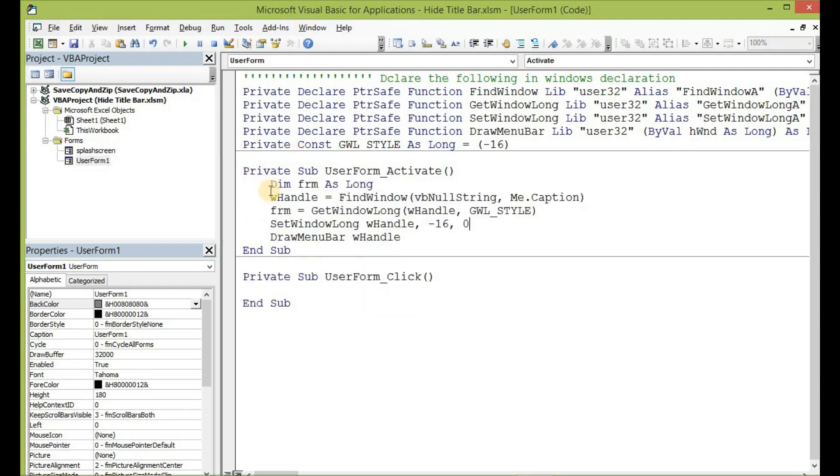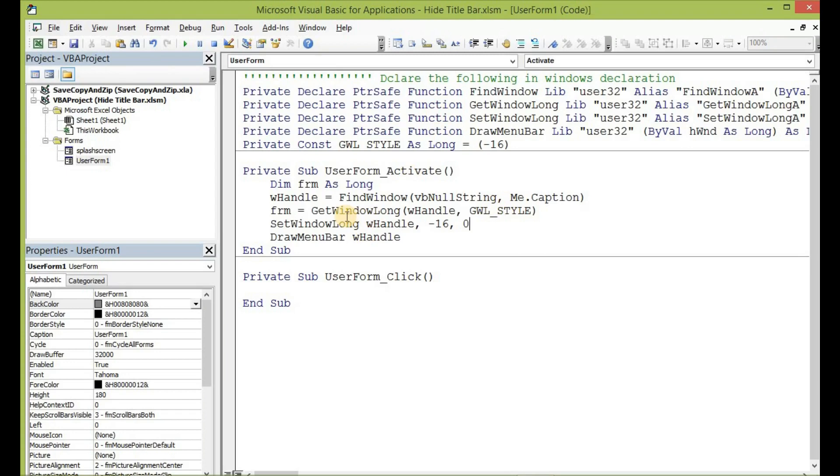What this line of code is doing is instructing the Windows handle to find the user form and its properties, and then after that, the window handle determines the new style that has been defined by this function here and then passes it on to the user form. And with that, the work of the API is done here.